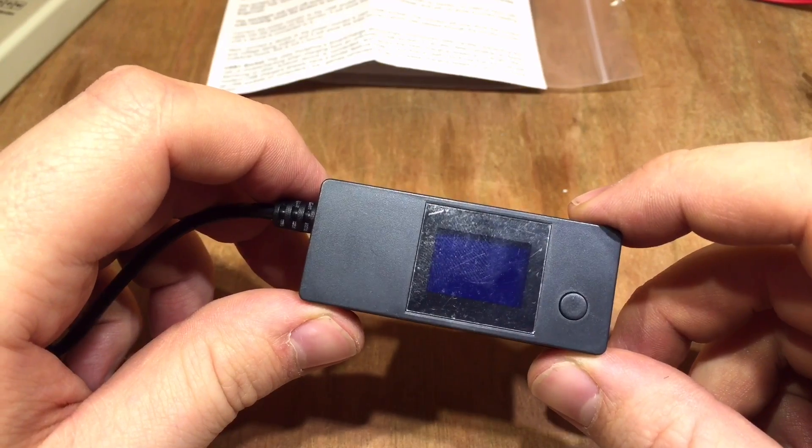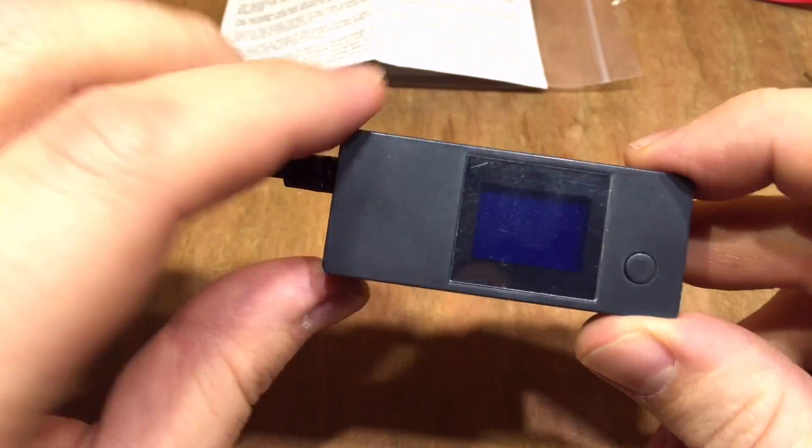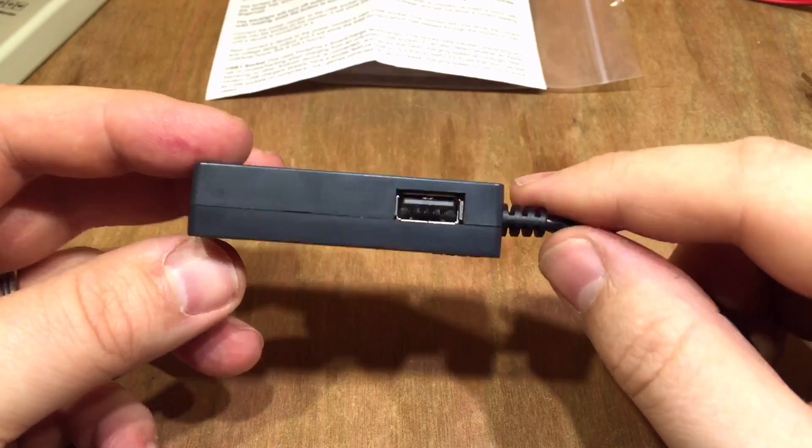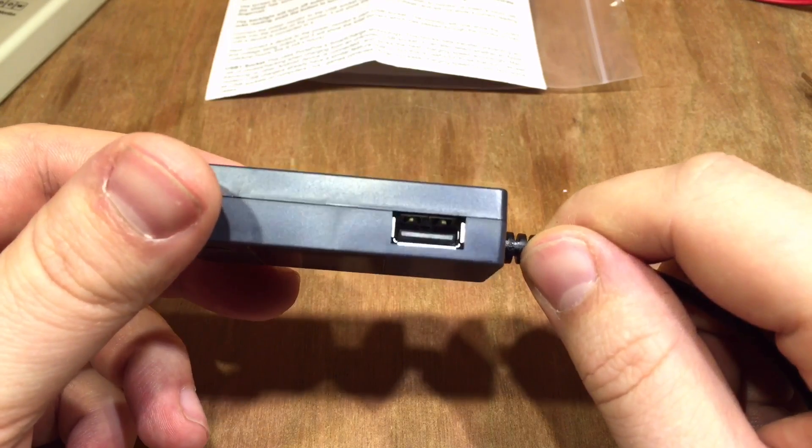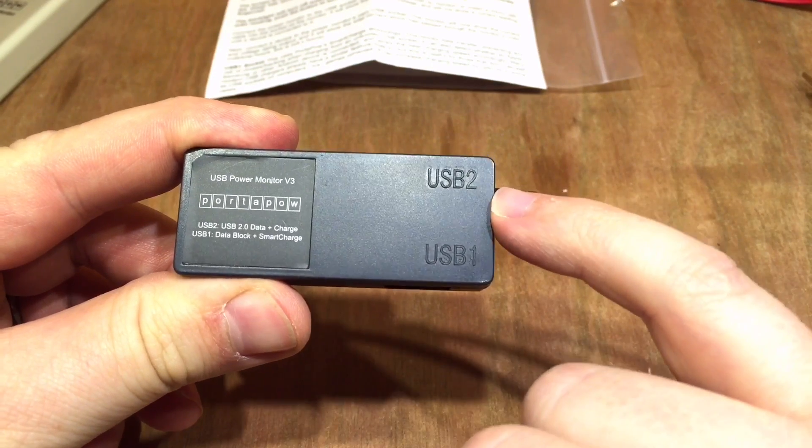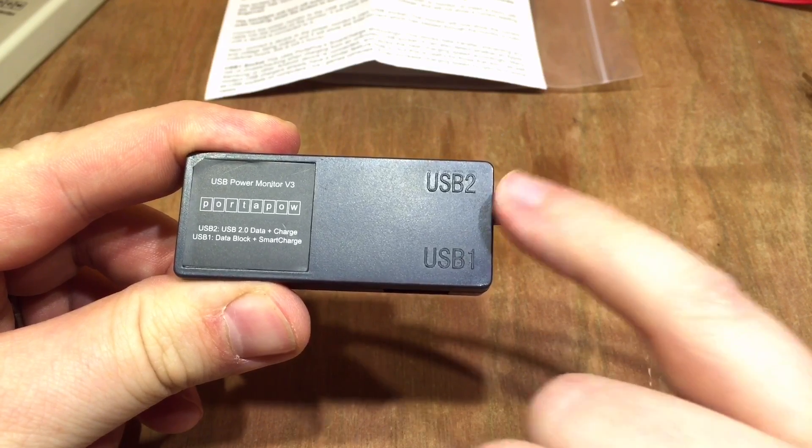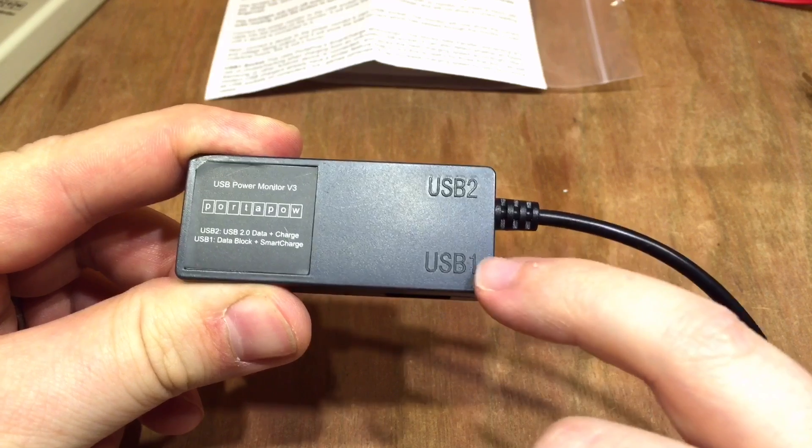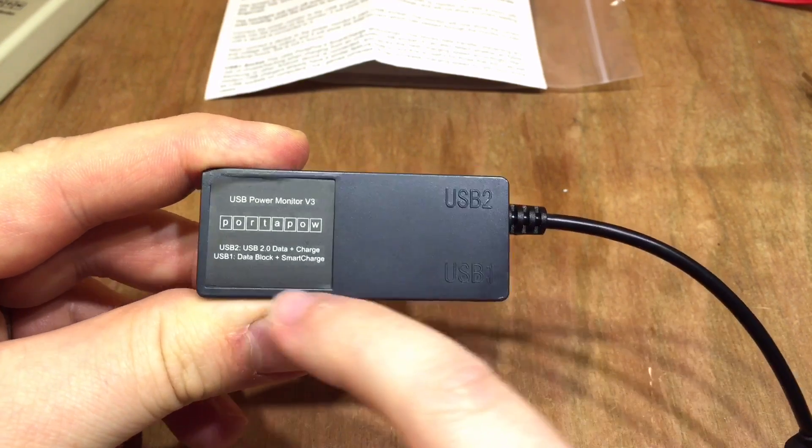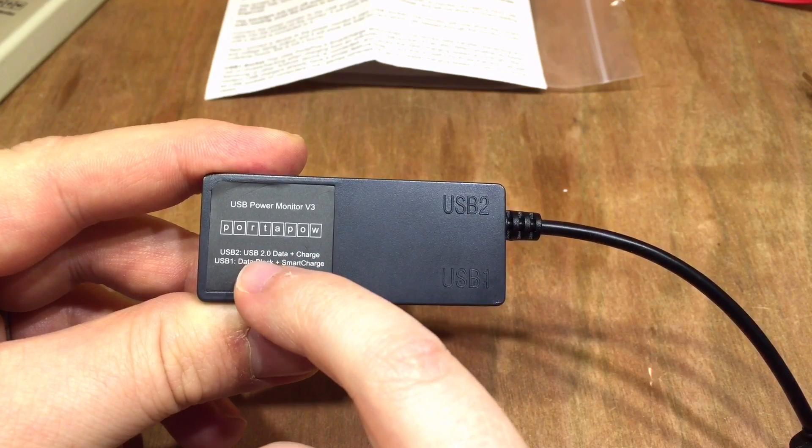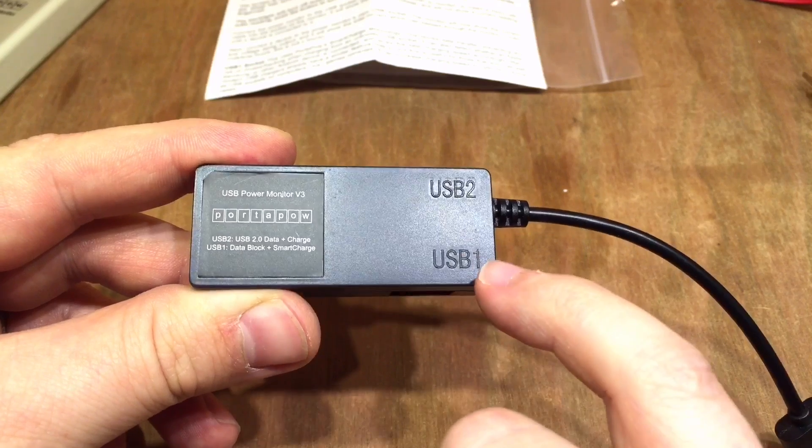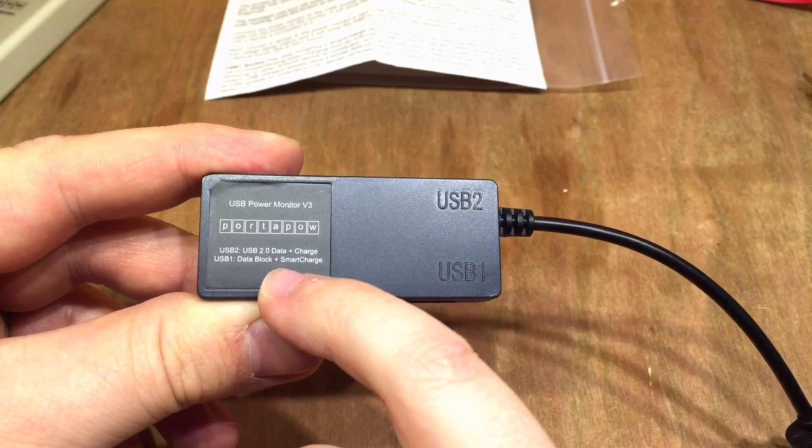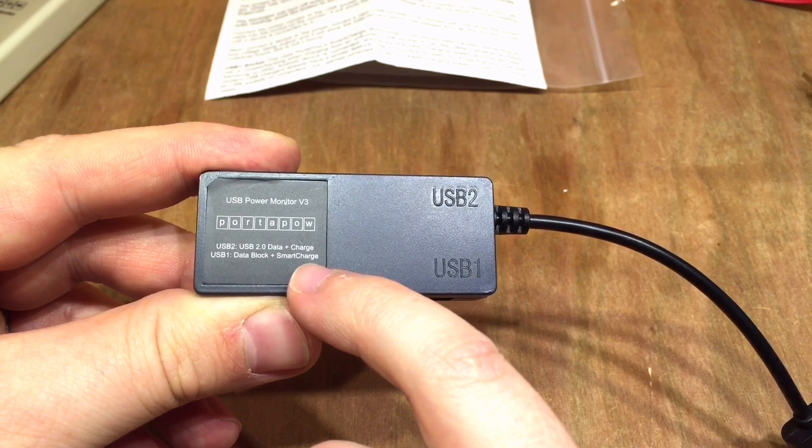Now the final little trick that this USB power monitor does is alluded to on the back. You'll notice it's got one USB socket there and one USB socket there. And they are labelled USB 1 and USB 2, which I think might be a bad naming convention because they're not really USB 1 standard and USB 2 standard. But it's explained here, the USB 2 connector up here is USB 2.0 data and charge. And the USB 1 connector is data block and smart charge. So let me explain what they mean by that.